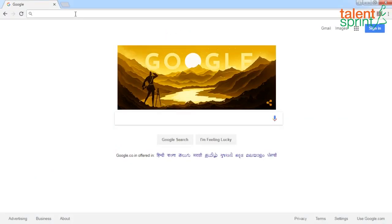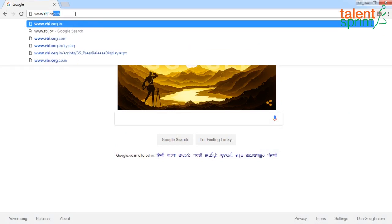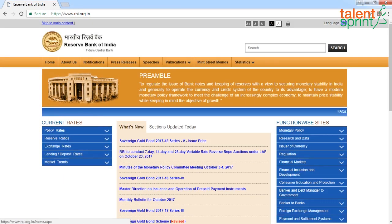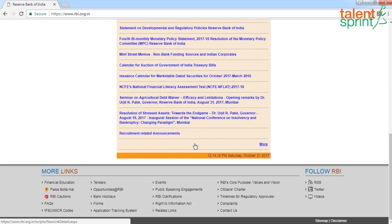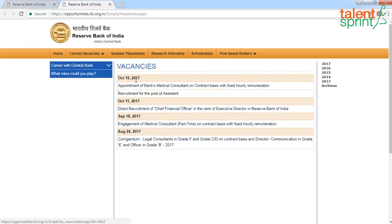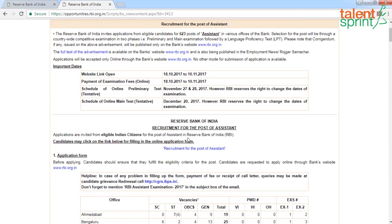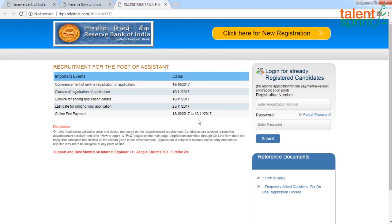To get started, type www.rbi.org.in. Scroll right down and click on 'Recruitment Related Announcements' — the last item you see on the page. Then come right down and click on the link for filling in the online application form — click on 'Recruitment for the Post of Assistant' — and it will take you to the application page.